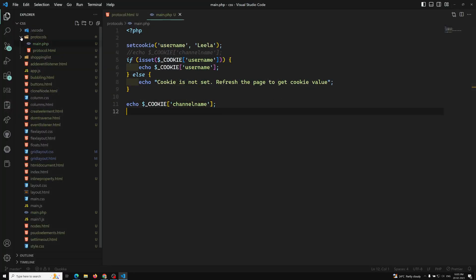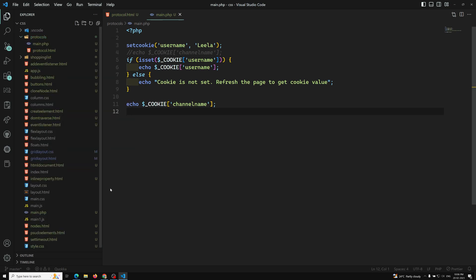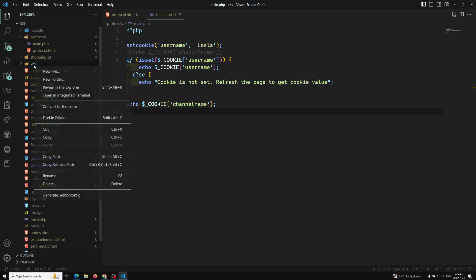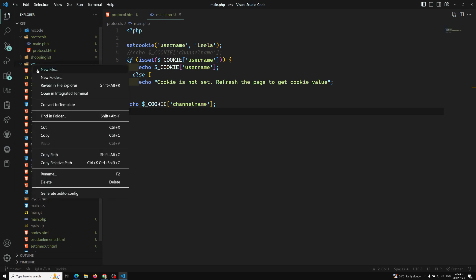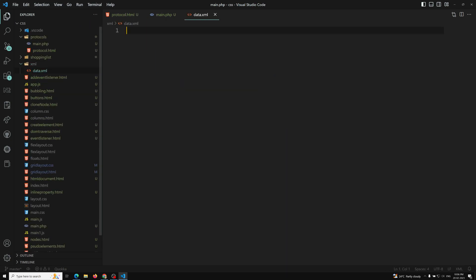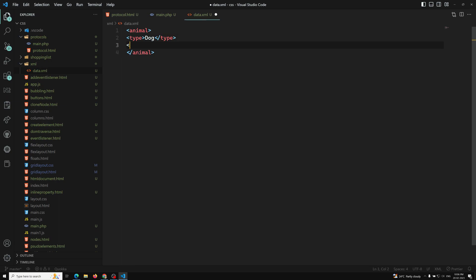Let's move to Visual Studio Code. I will create a new folder called XML in the protocols folder. Inside it, I will create a new file called data.xml. The XML file will look something like: an animal element, with a type of dog, and a sound element indicating what sound it makes. This is the example.